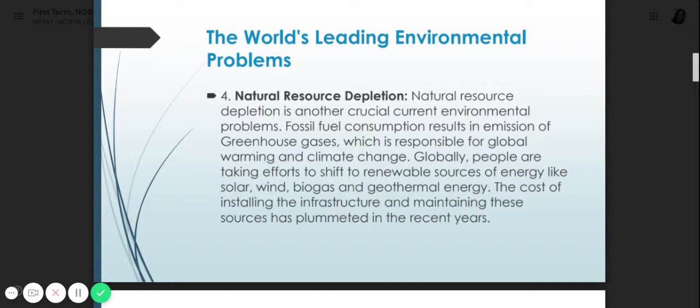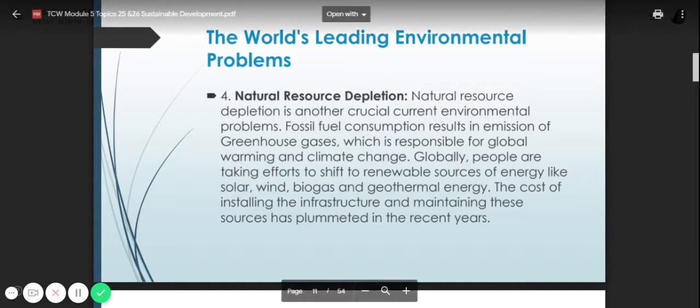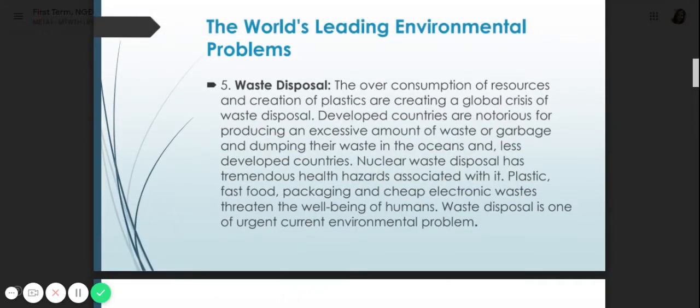Number five is waste disposal. The overconsumption of resources and the creation of plastics are creating a global crisis of waste disposal. Developed countries are notorious for producing an excessive amount of waste or garbage and dumping their waste in the oceans and less developed countries.